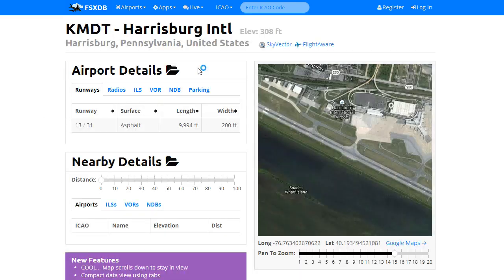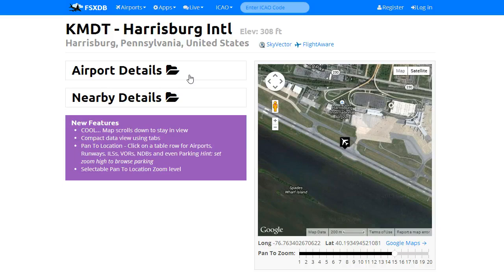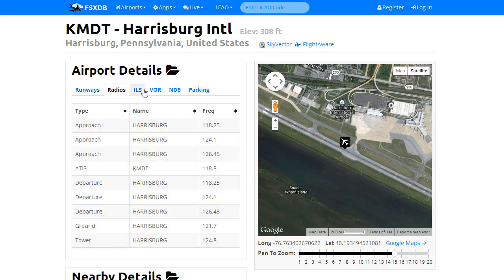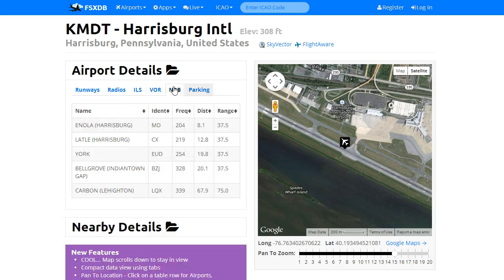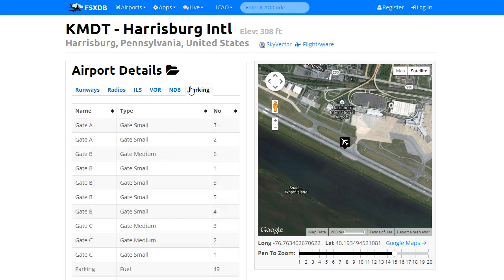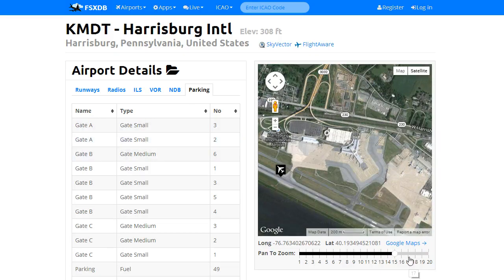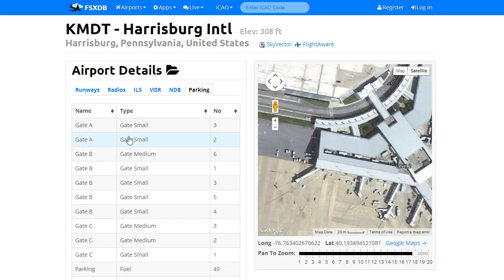The detail page has also changed. These sections are now collapsible, giving you a little more room. I've organized all the data into tabs — Radios, ILSs, VORs, NDB, parking. You now have a pan to zoom option, so if you click on a gate, you can zoom in. I like to go a little further in on gates.